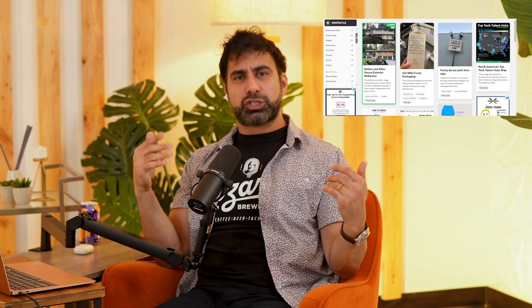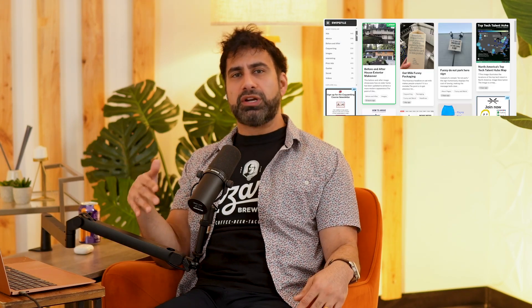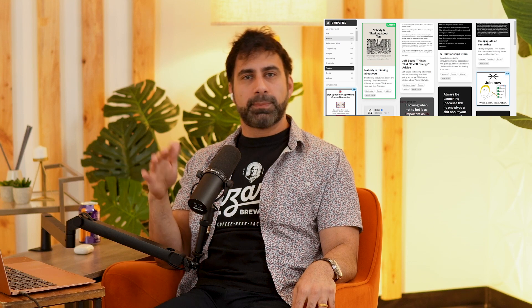I hope you use SwipeFile. Anytime you're stuck on something or need some ideas or inspiration, come to SwipeFile. It's updated daily and you'll see new stuff all the time to give you ideas for your own business.